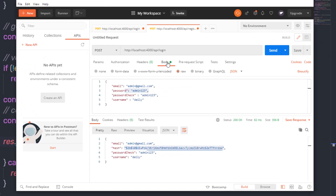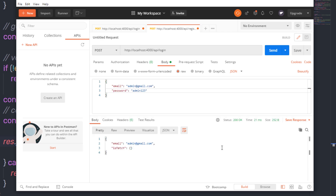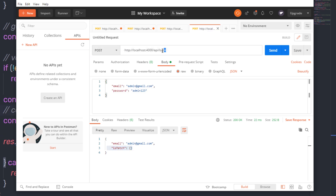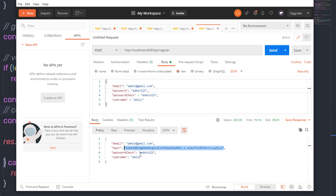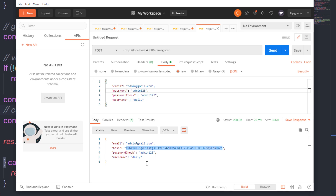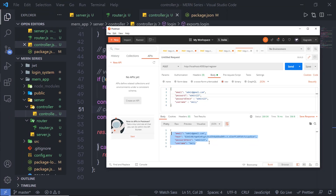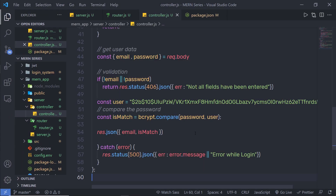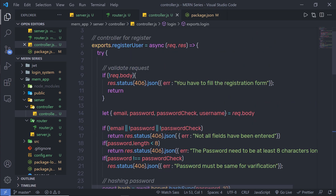Let me make a request on the login route with a body containing email and password and click send. As you can see, inside `isMatch` I get nothing — the reason is that every time you make a request on the register route, it returns a new unique hash code. That is why `isMatch` returns an empty string. Once I connect my MongoDB database I'll store the exact password hash value there and compare it properly. I'll show you how to do that in the next lecture when we connect MongoDB.